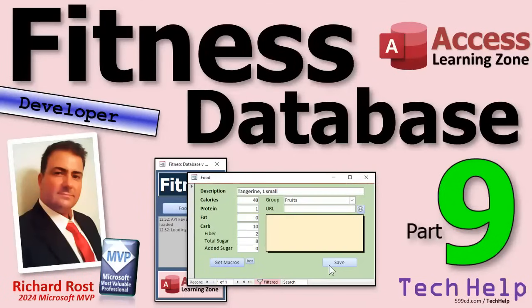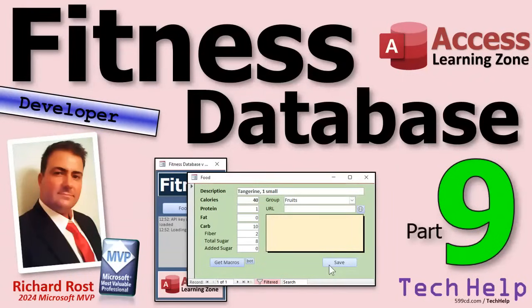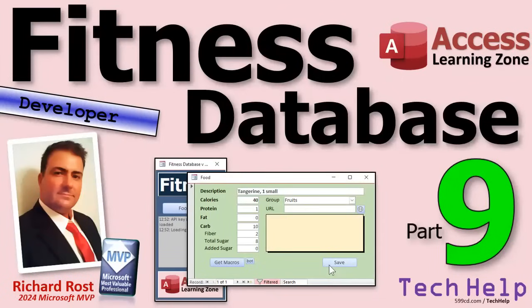Welcome to another Tech Help video brought to you by AccessLearningZone.com. I'm your instructor, Richard Rost. This is part nine of my fitness database series. We're building a fitness database for tracking food and exercise. Even if you don't care about fitness, this will benefit you because I'm covering lots of cool stuff that applies to any Microsoft Access database. Go watch parts one through eight and then come on back.